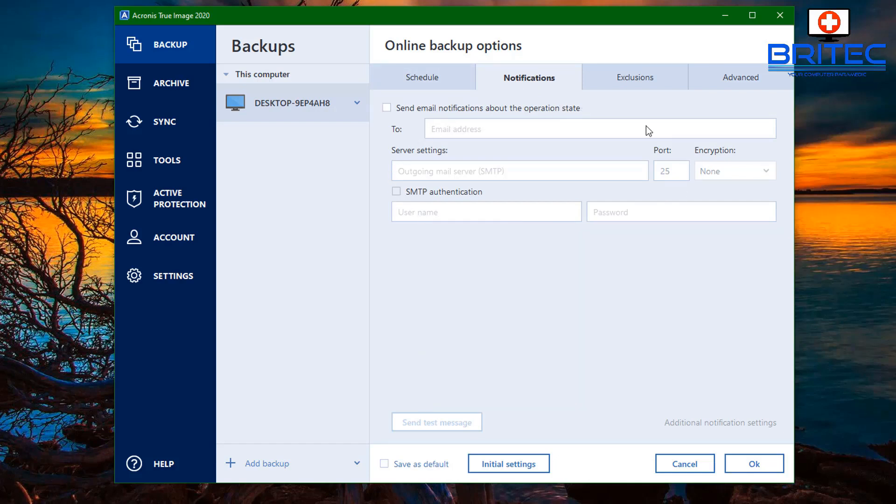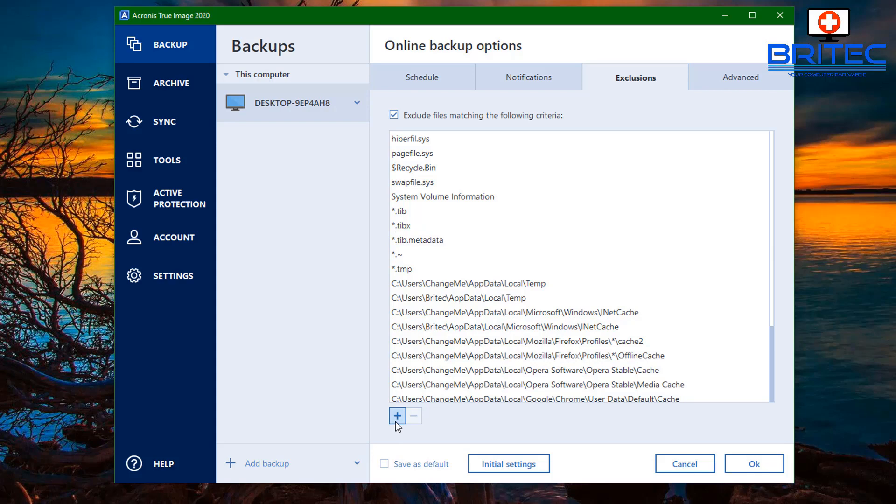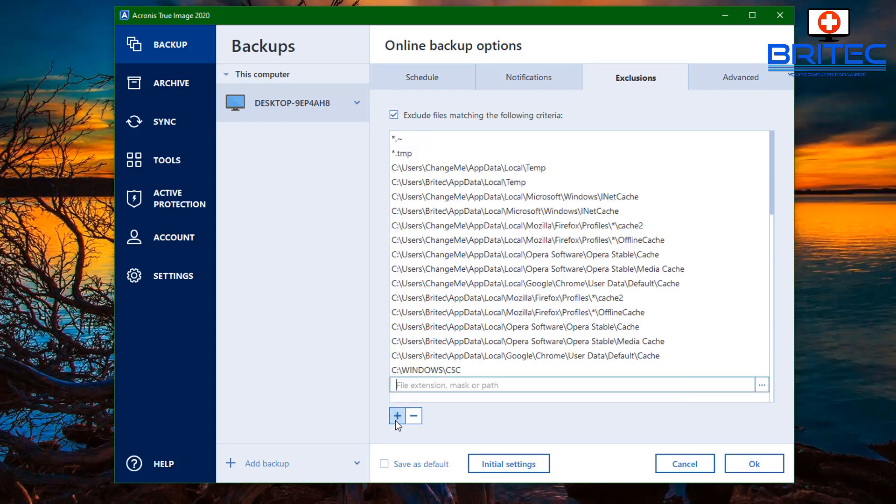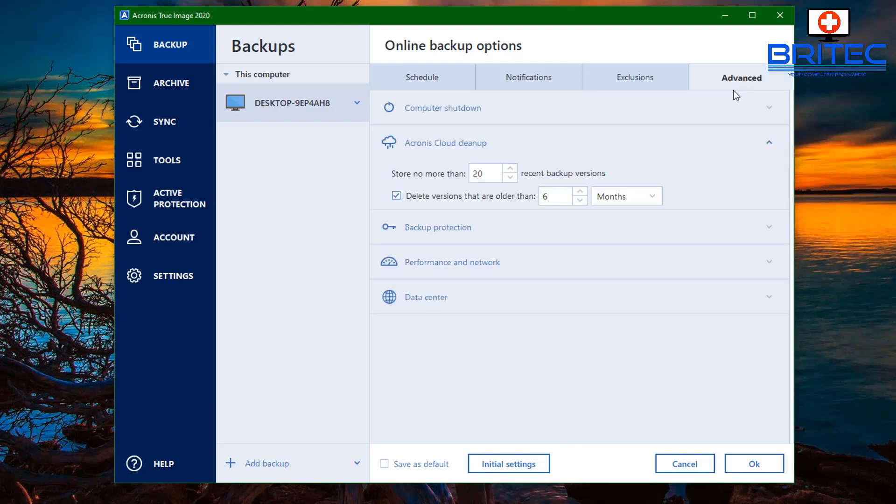Basically you've got the exclusions and you can add more exclusions in here if you wish. If you don't wish to back up certain stuff, you can just add them to the exclusions list and that's easily done by just copying what they've already got there, just put the location in there.